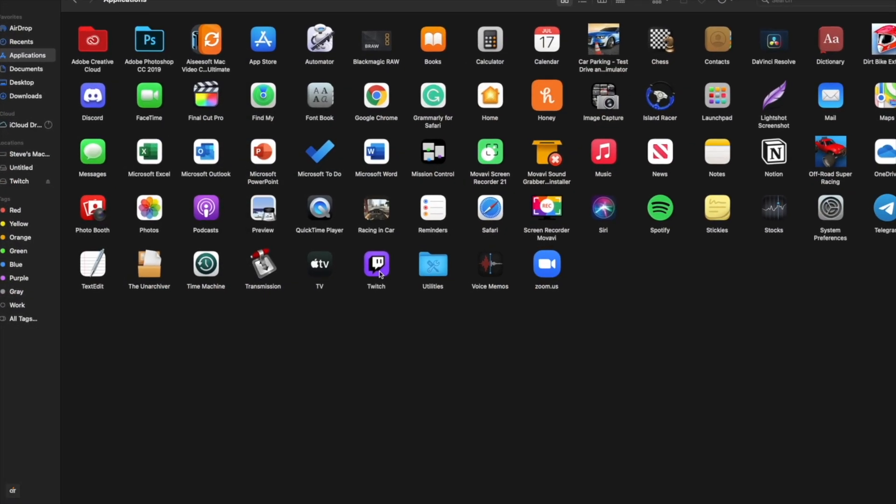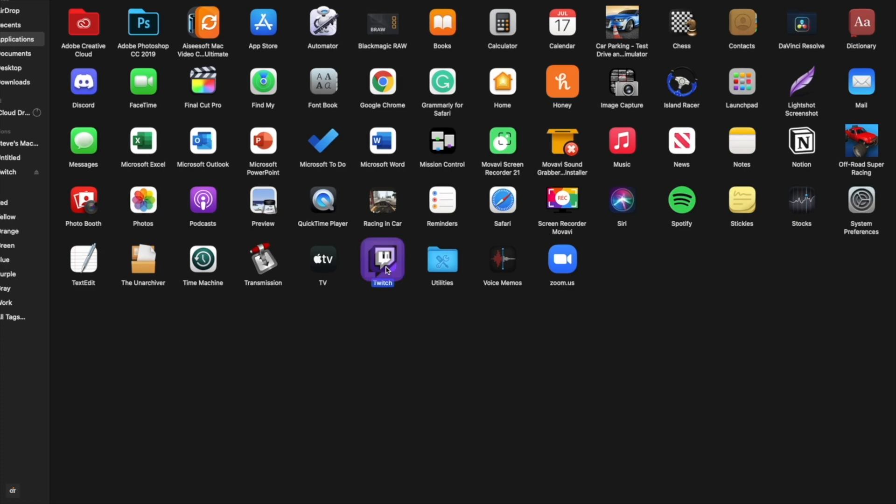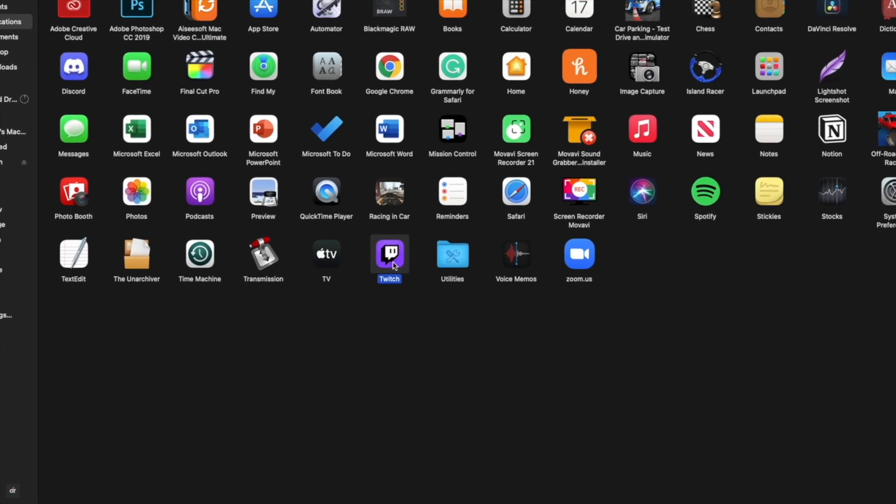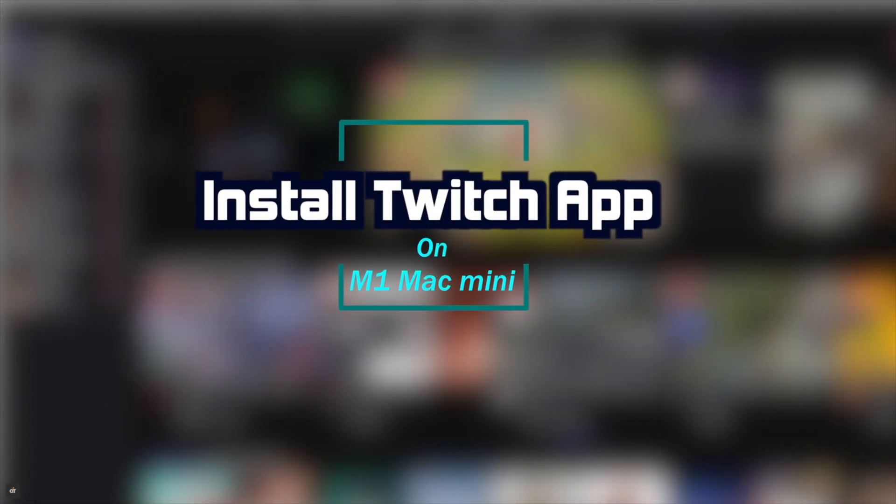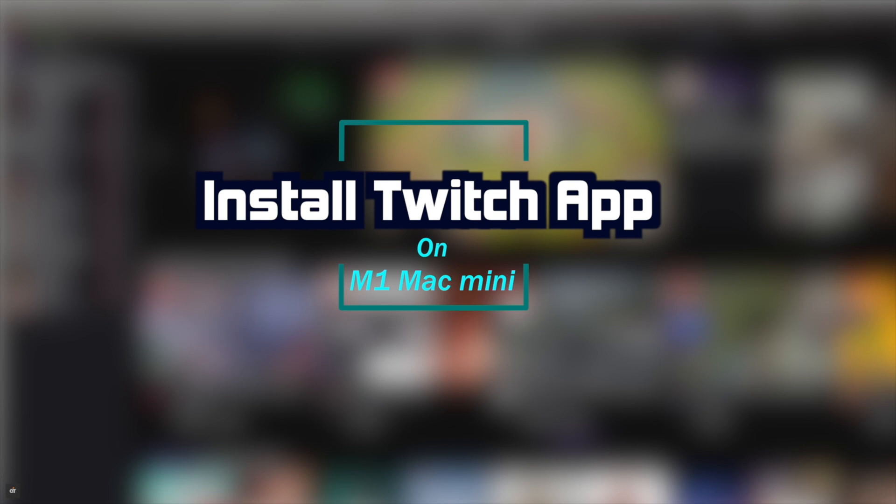Wondering how you can get the macOS app? In this video, we will show you the step-by-step process to install and use Twitch app on your M1 Mac mini.